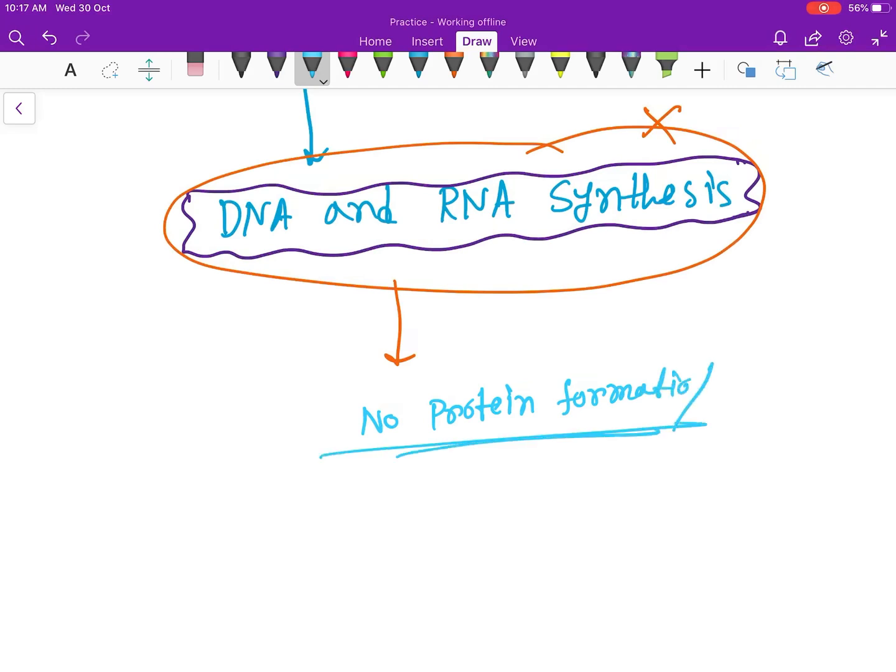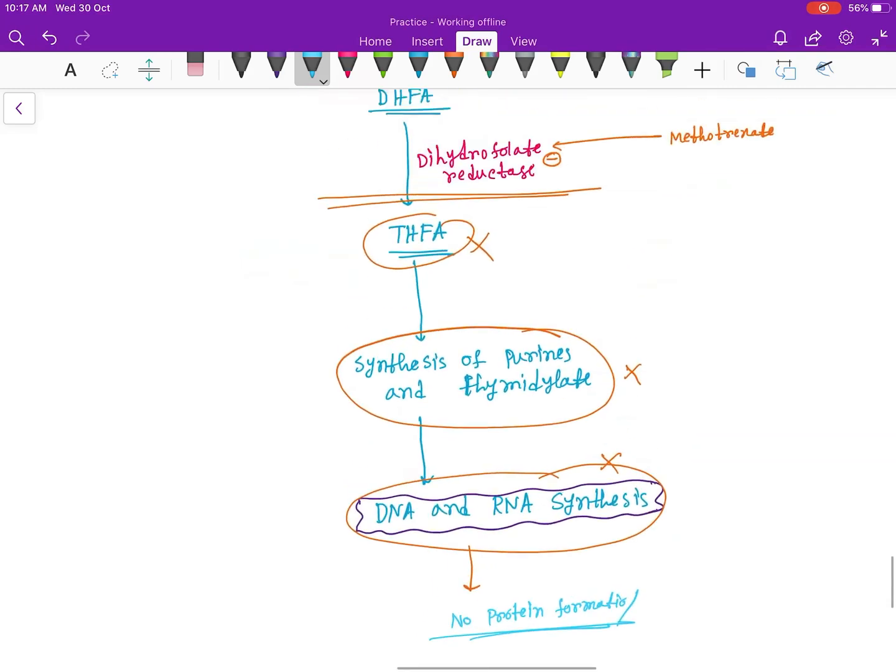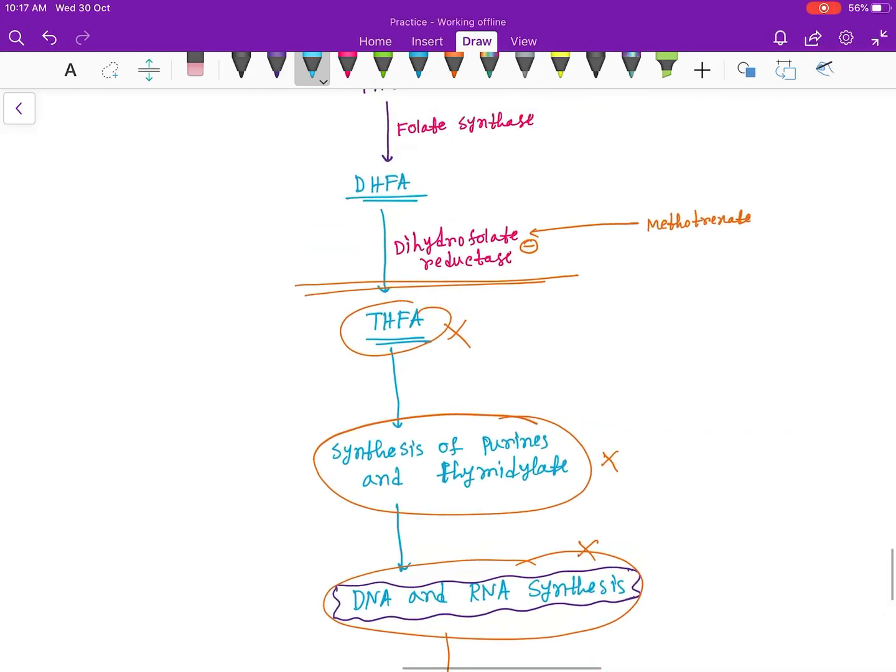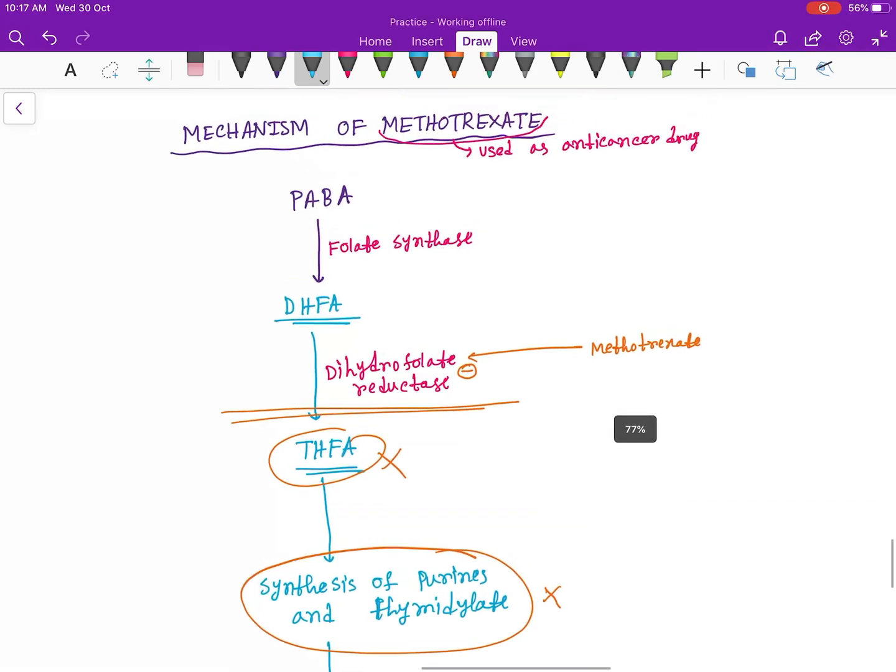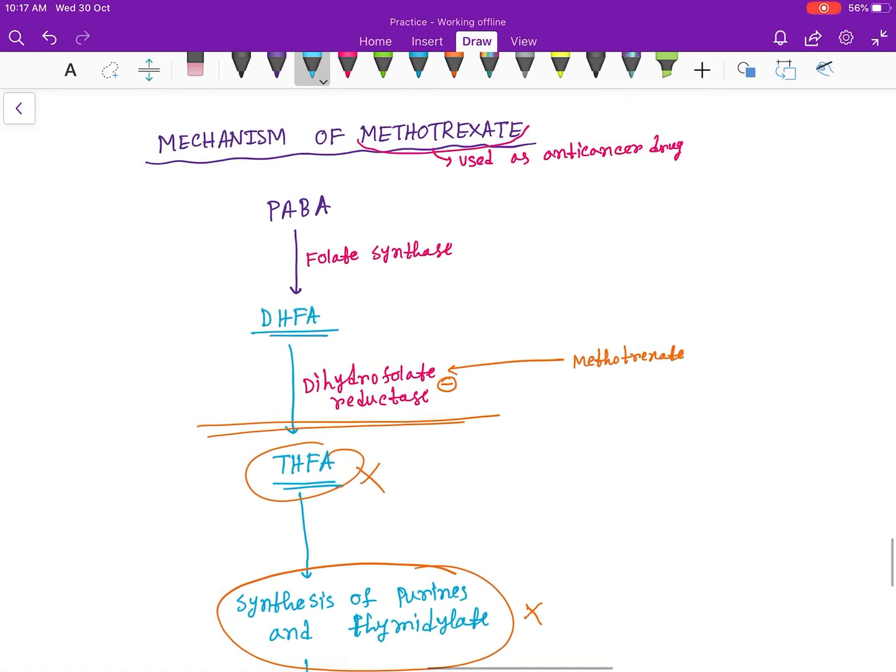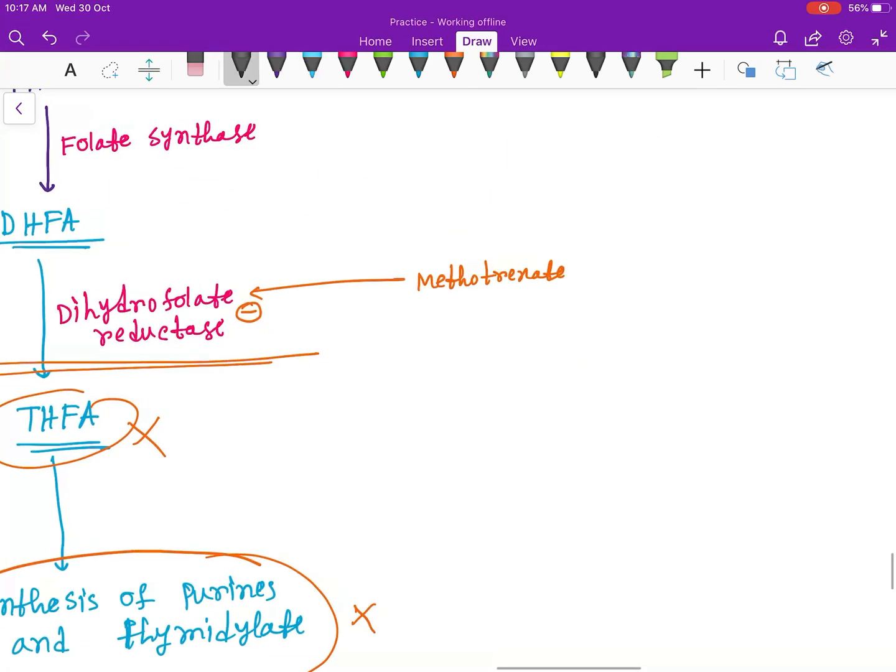So here the mechanism of methotrexate is shown. Thank you guys for watching this video.